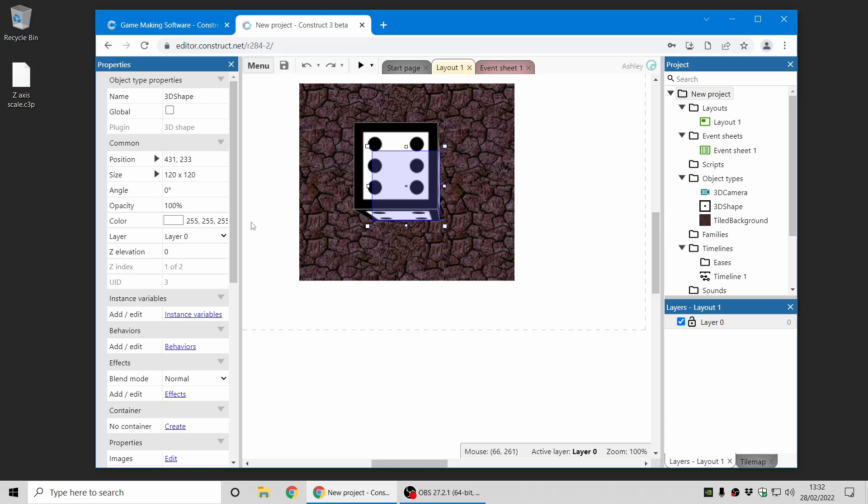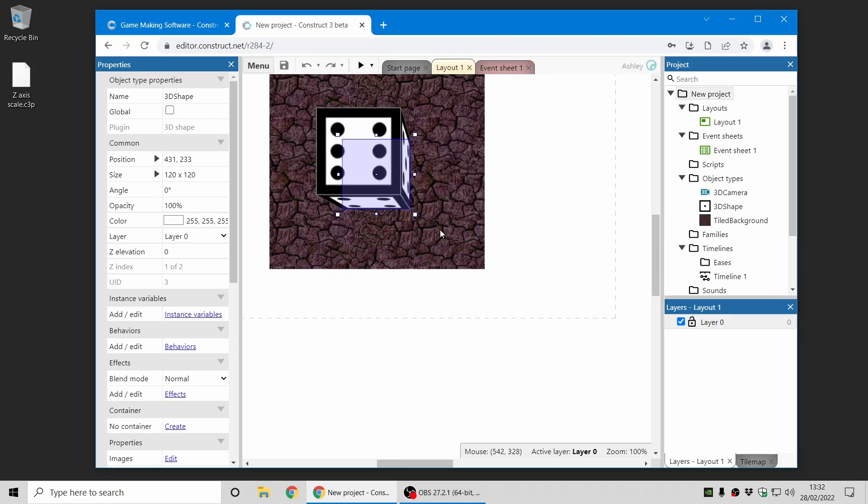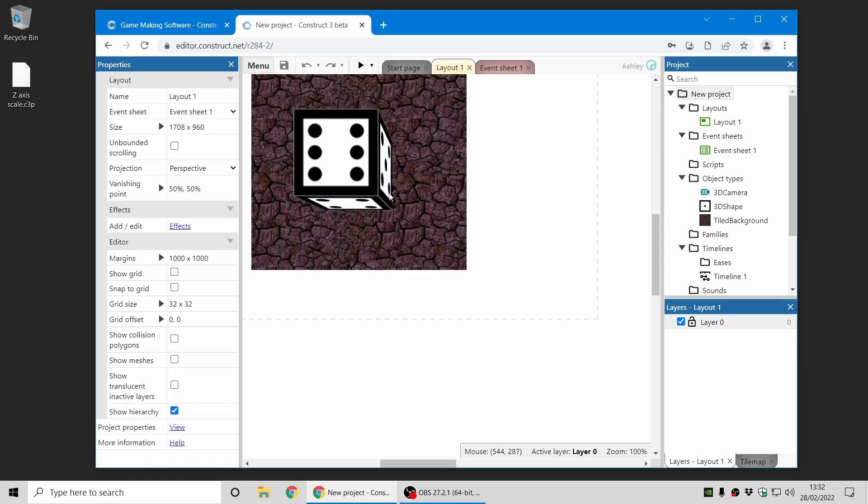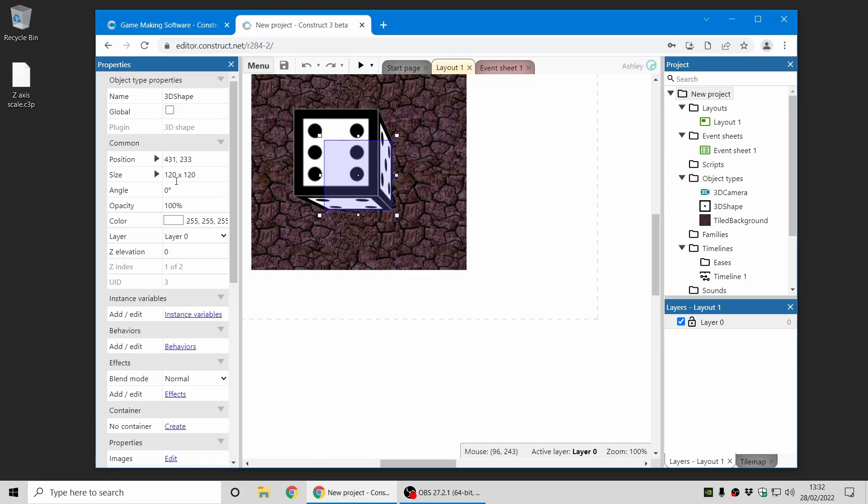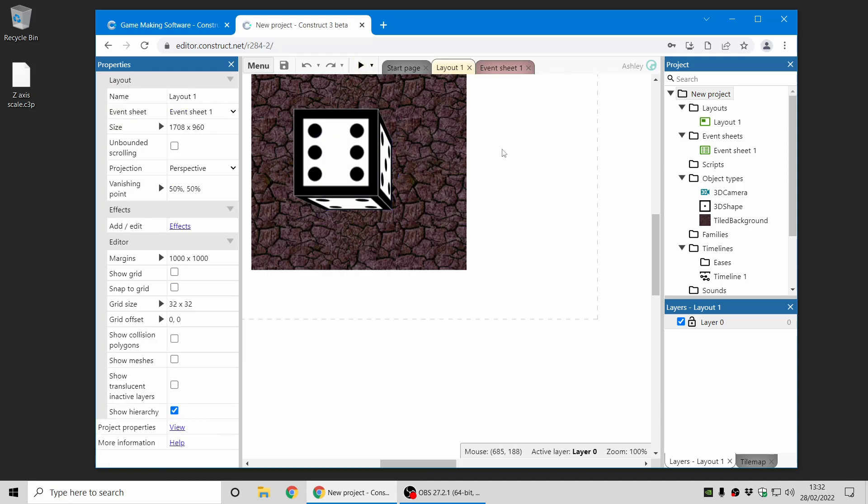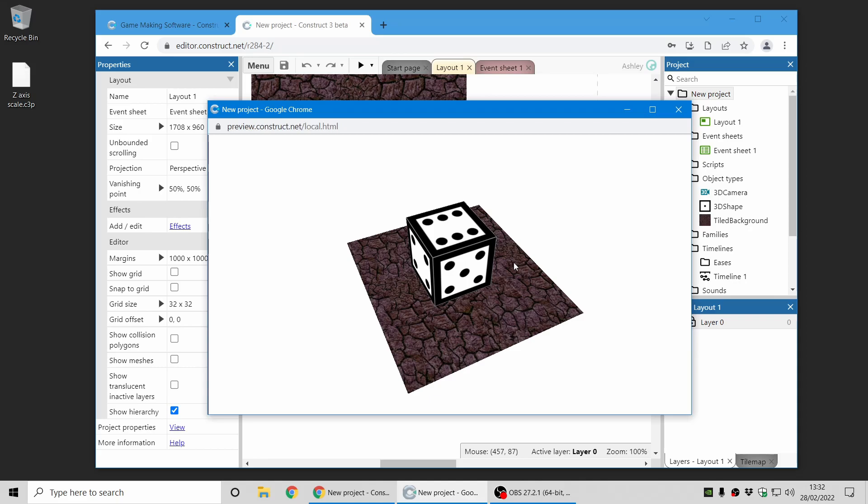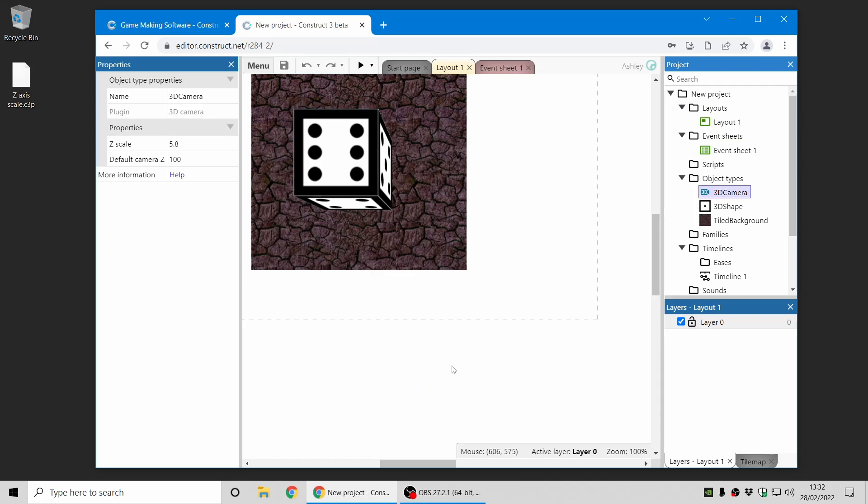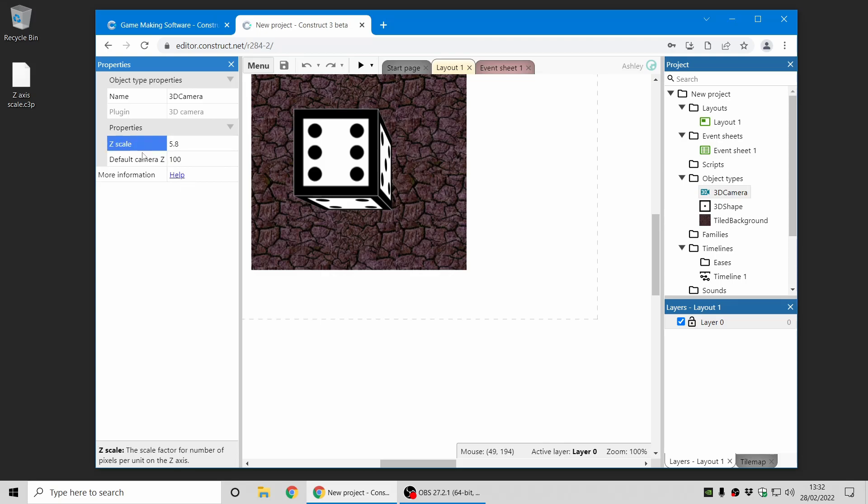One issue which comes up is trying to make 3D shapes the right size. So if you want something which is perfectly cube, you can see this size is 120 by 120, but the Z height is just 20, and this is with a normalized axis, and you can see it looks roughly like a cube. And if you look at the properties of the 3D camera, you can see why this is. It's because in normalized mode, the camera is 100 units above the layout, and that means for every unit on the Z axis is equivalent to 5.8 units on the other axis. So it's not the same, and that's why you have to choose a different Z height to make it look like a cube.